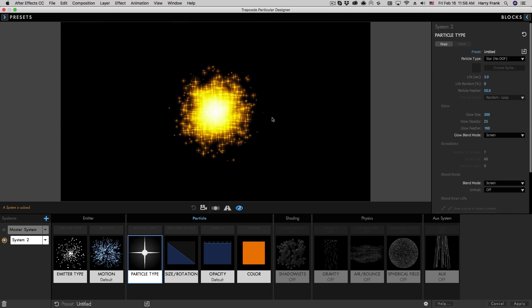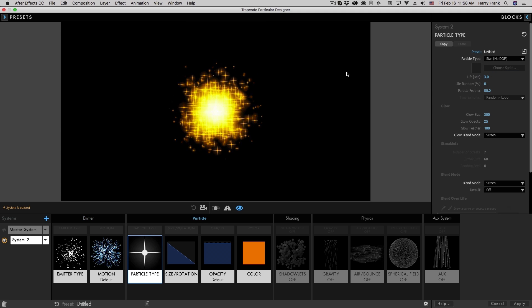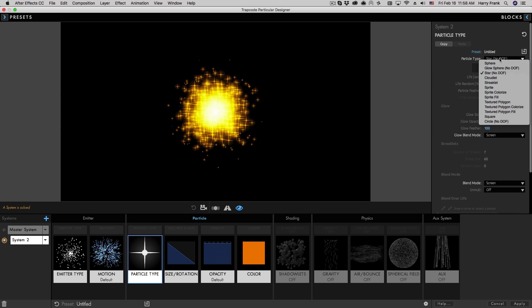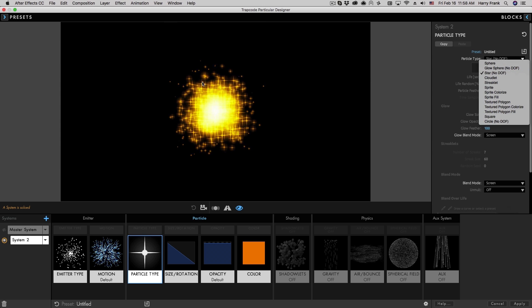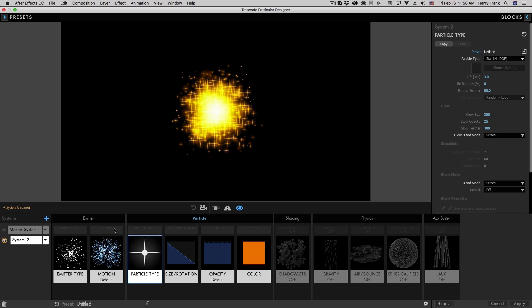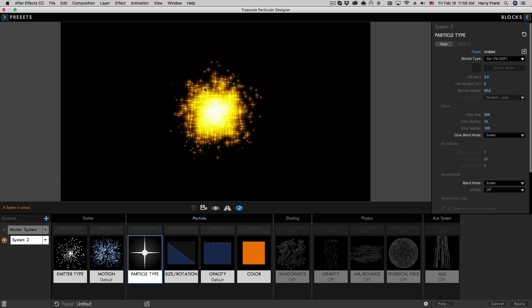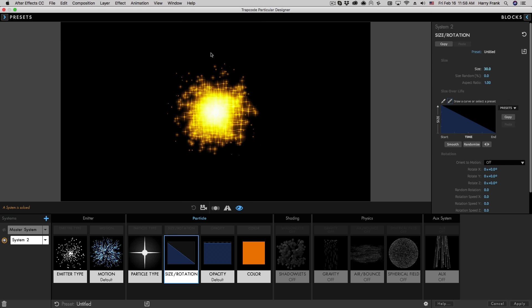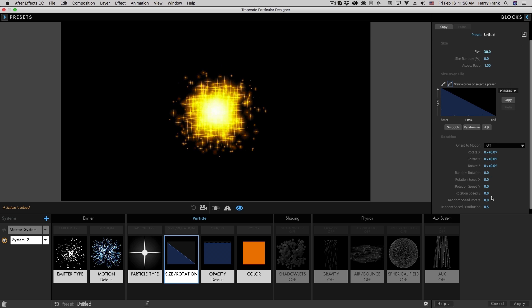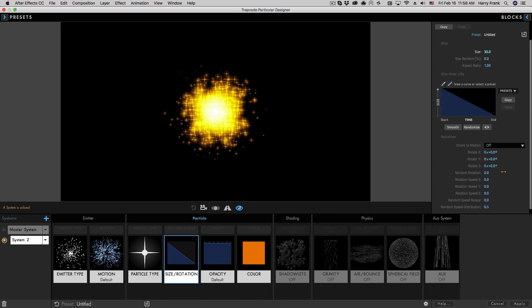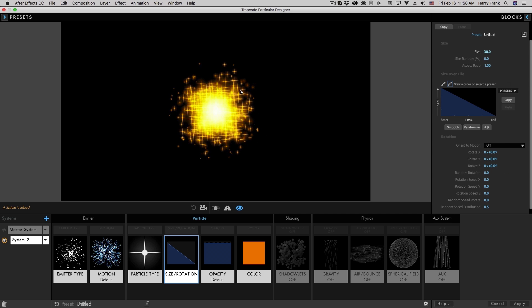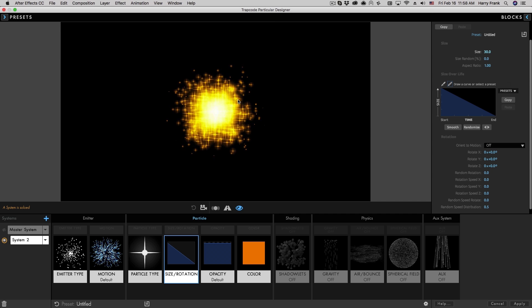The next particle type is a star. Now what is unique about the star versus the other two particle types is that this actually does allow for some sort of rotation. Like I mentioned, rotating a sphere isn't going to do much for us, but a four-point star does have some sort of orientation. Now this star is actually a two-dimensional star. We don't have any xy control over this star particle.